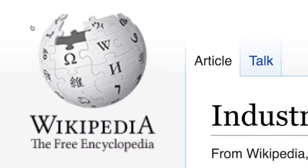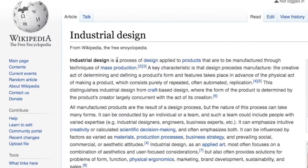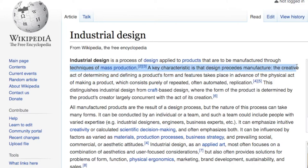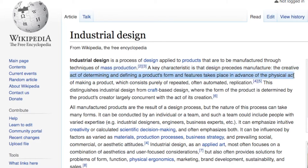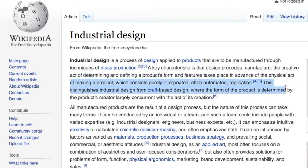Let's start with ID — industrial design. According to Wikipedia, industrial design is a process of design applied to products that are to be manufactured through techniques of mass production. A key characteristic is that design precedes manufacture. The creative act of determining and defining a product's form and features takes place in advance of the physical act of making a product, which consists purely of repeated, often automated replication.